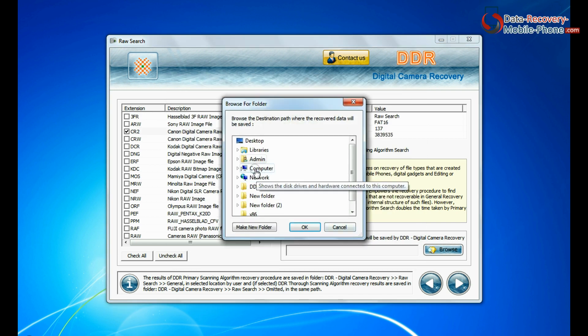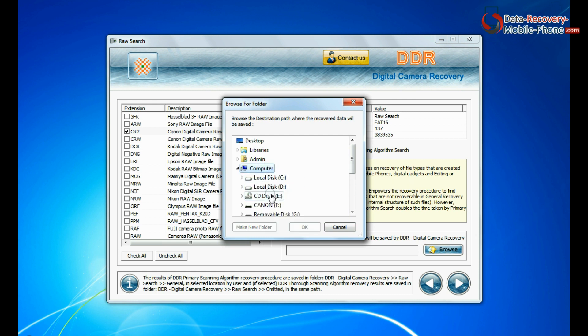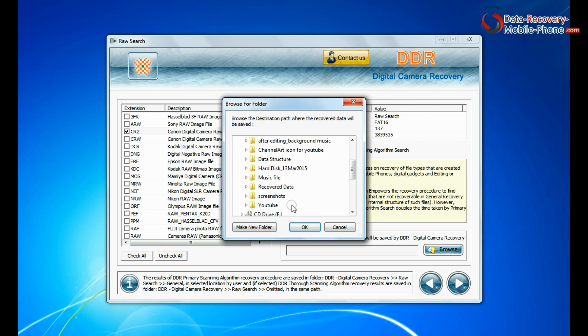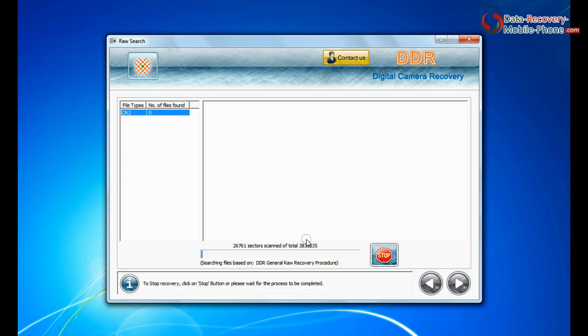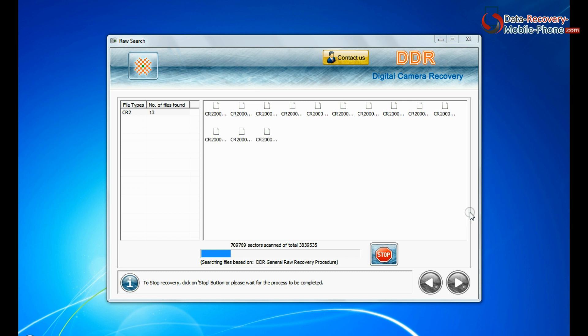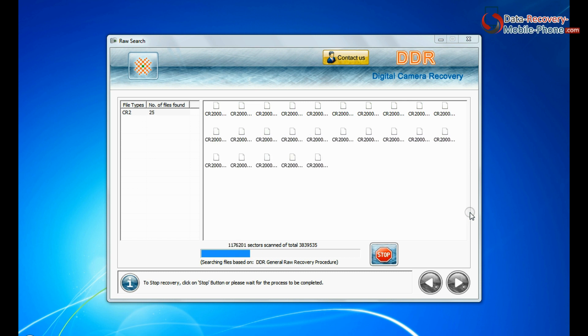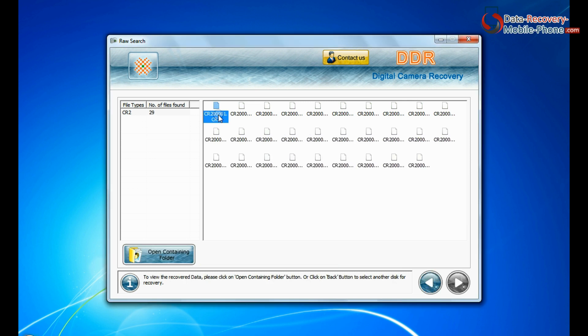Browse the path and continue recovery. Recovery is going on. Files recovered successfully.